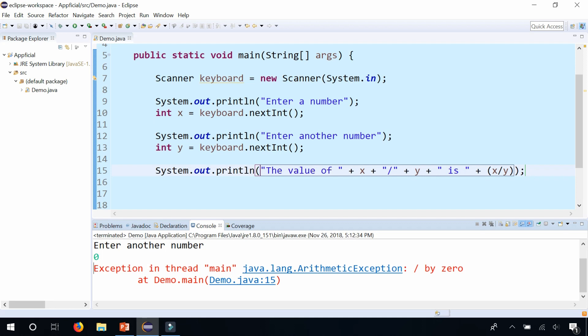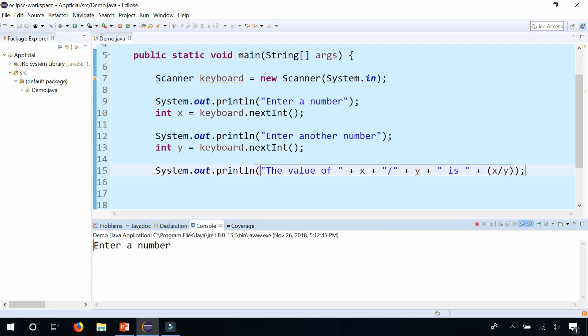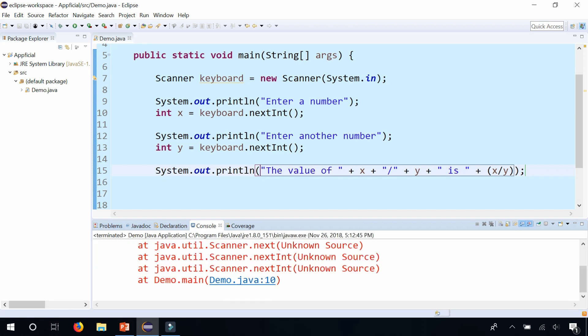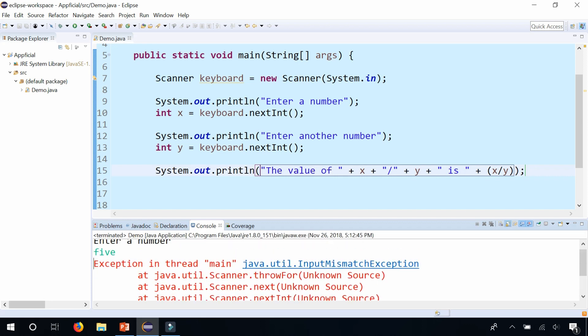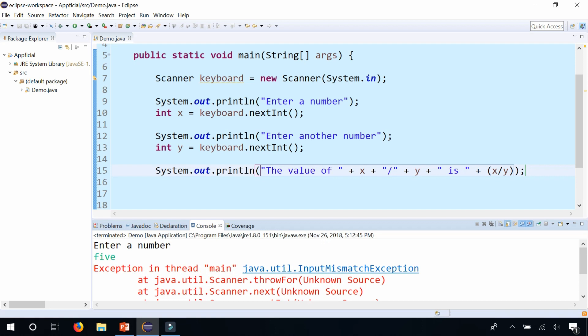And here's another way where the program could crash. Another type of runtime exception. Enter a number, F-I-V-E. That's a number, isn't it? And it crashes again. Input mismatch exception. So we had the divide by 0 exception and an input mismatch exception. Two possible things that can go wrong in this simple little program. How do we catch for both of them?